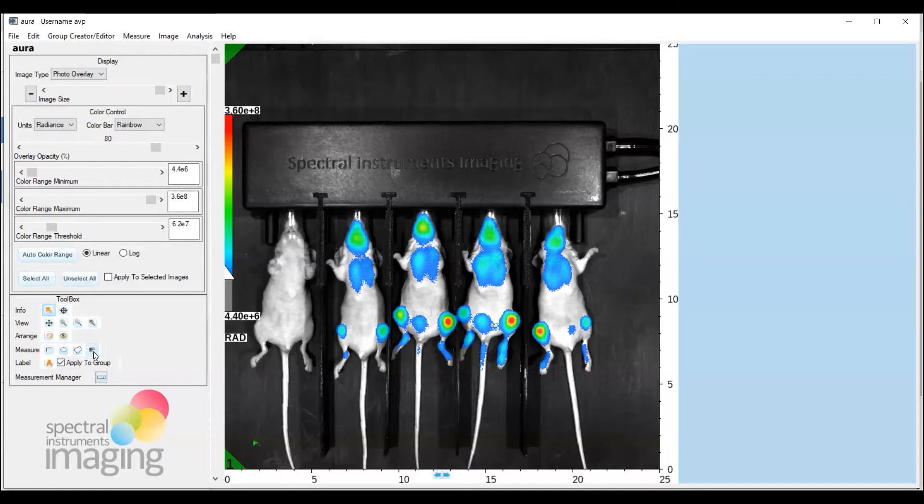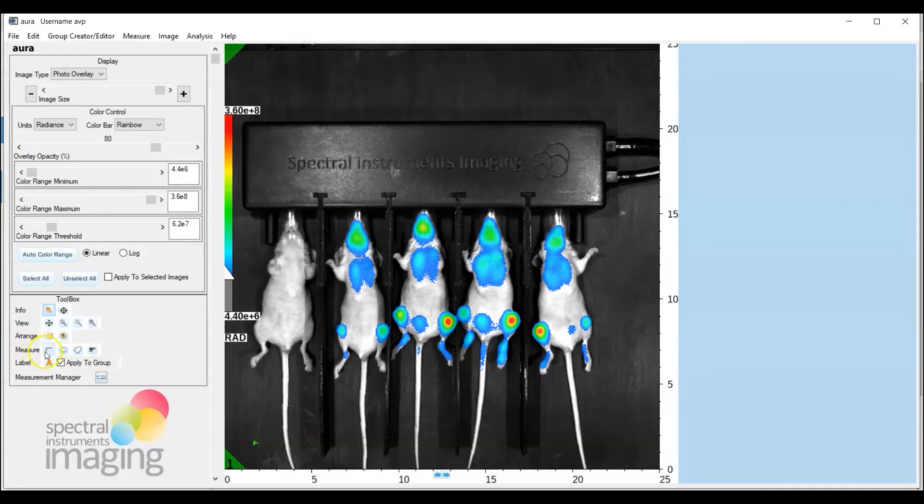So for our purposes here we're going to do the whole mouse ROI and that will be most readily done by going and doing the rectangle ROI.